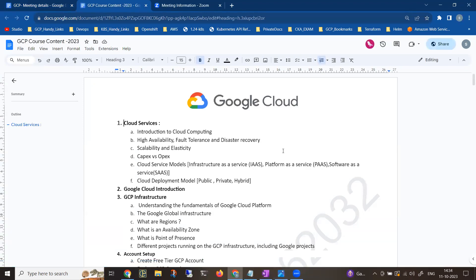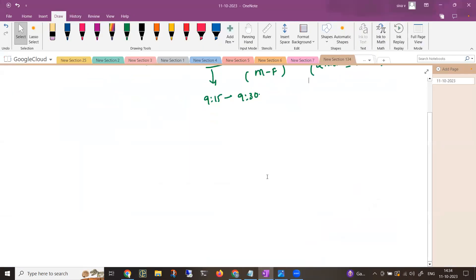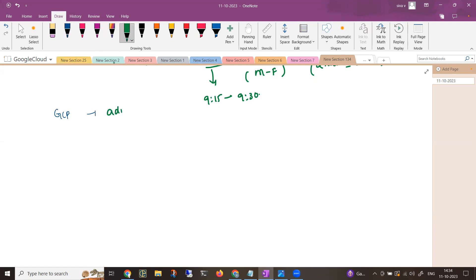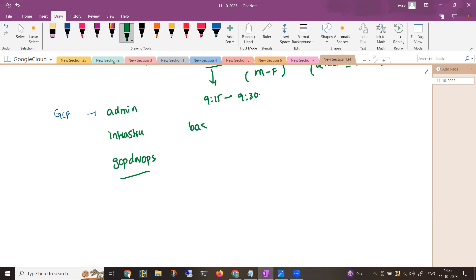Let me explain topic by topic — but first, a 10,000 feet overview. We have Google Cloud Platform, GCP, which includes admin activities as well as infrastructure, and this is included in GCP DevOps. There are many misconceptions — DevOps is not just a regular pipeline like Jenkins. Every cloud has its own DevOps tools, and Google Cloud also has DevOps tools, which we will cover. This will be from scratch, so no prior experience is needed. It is completely real-time training, meaning after completing it you should be able to work on any Google Cloud project.